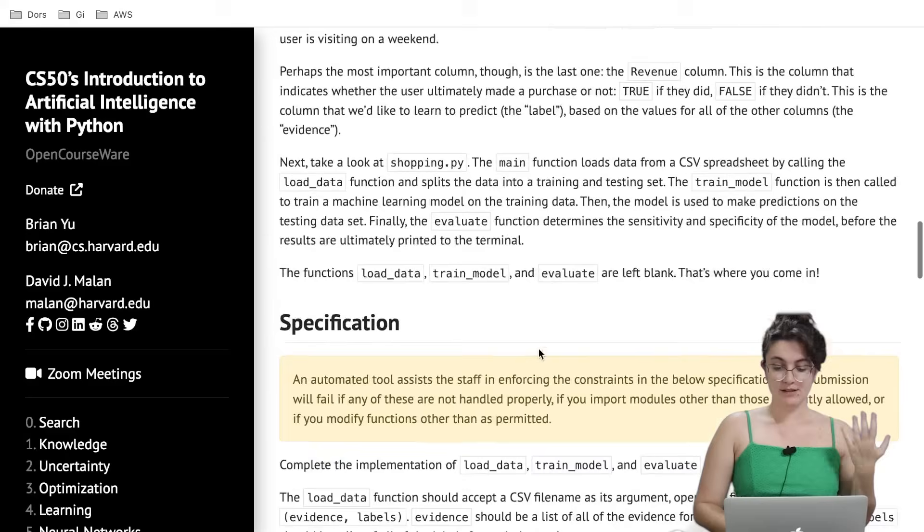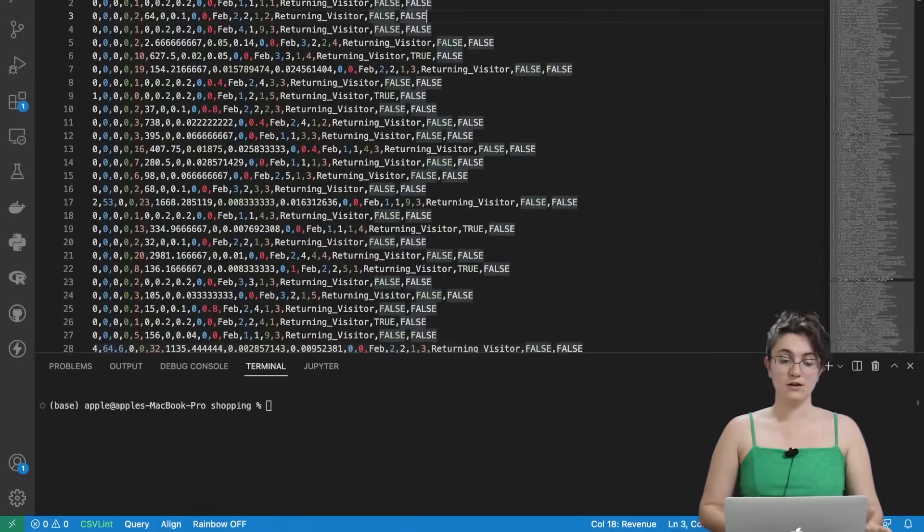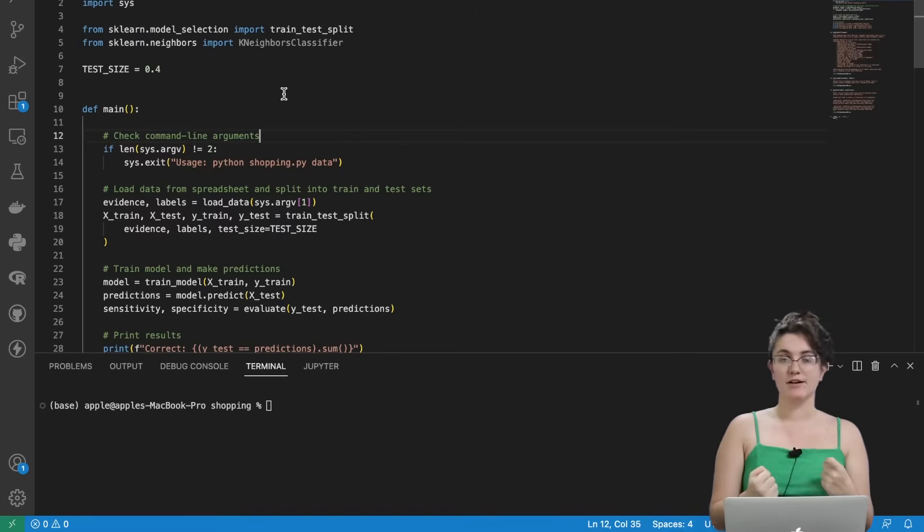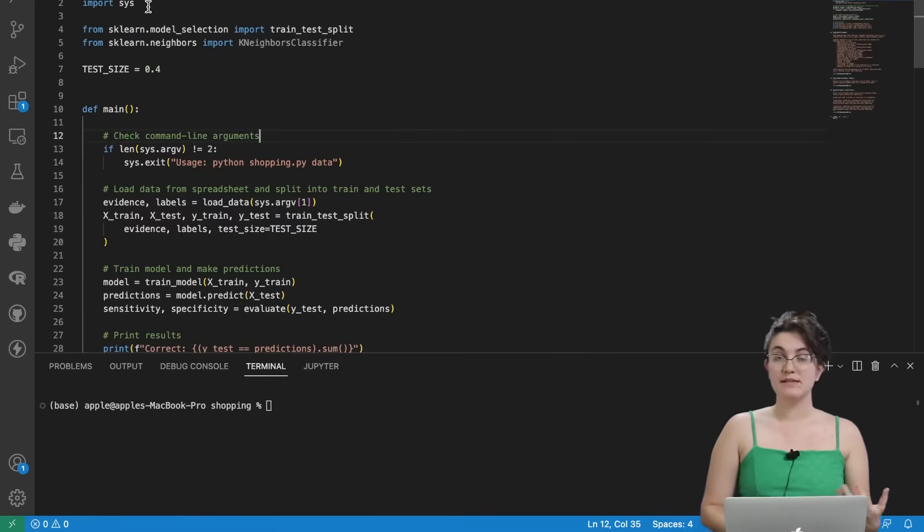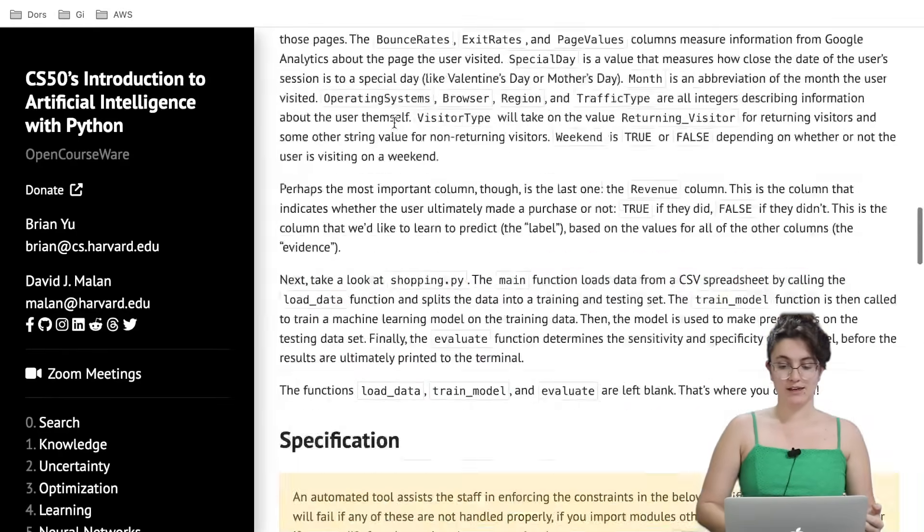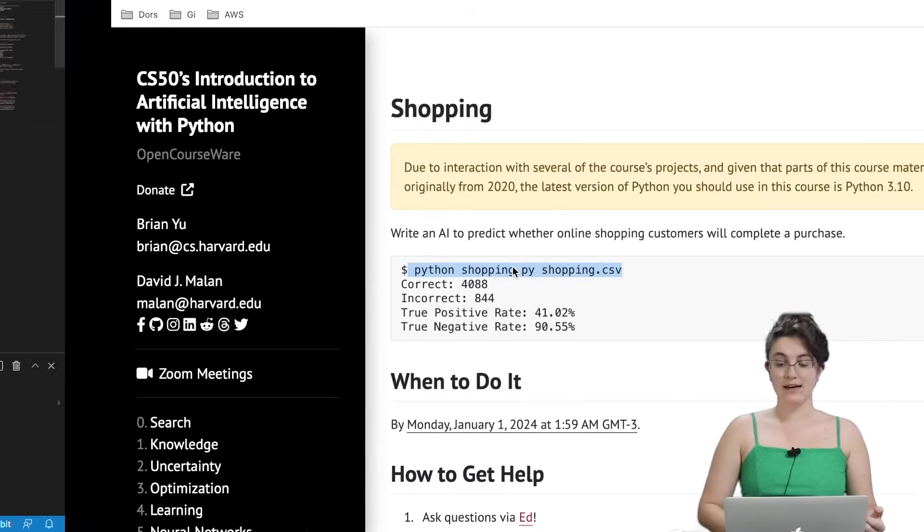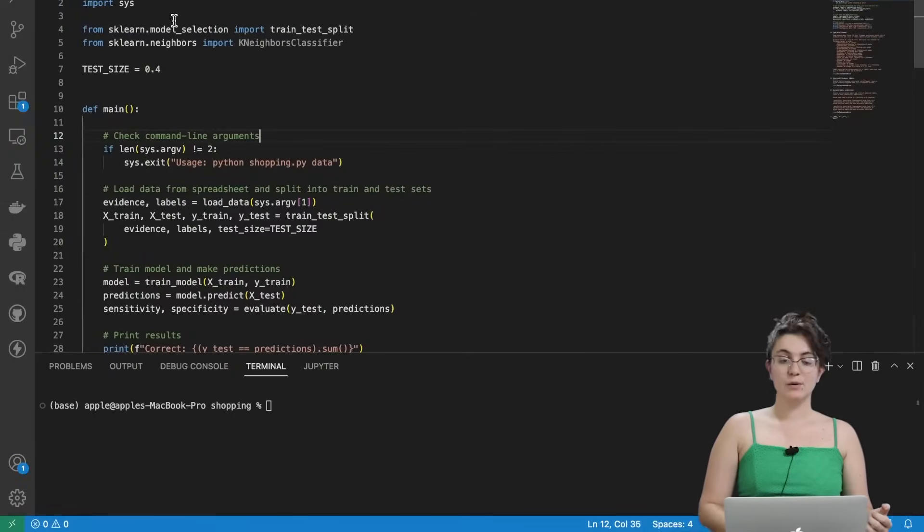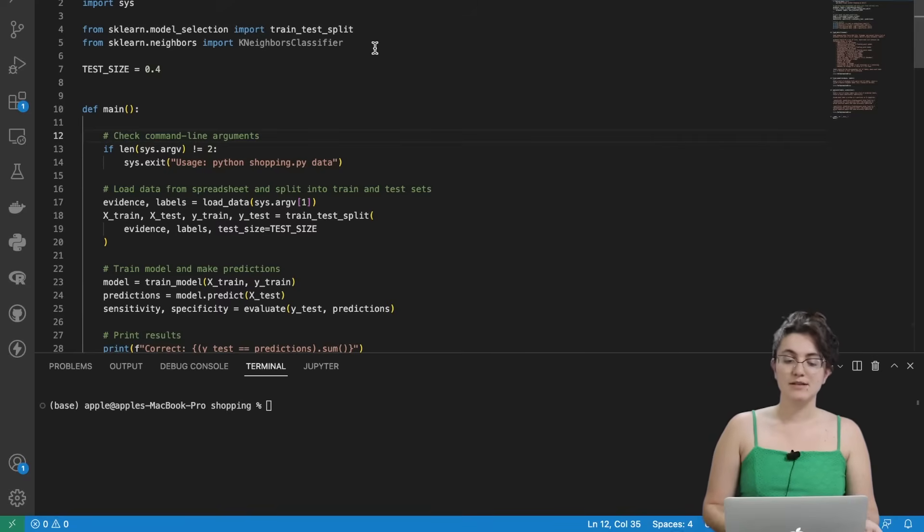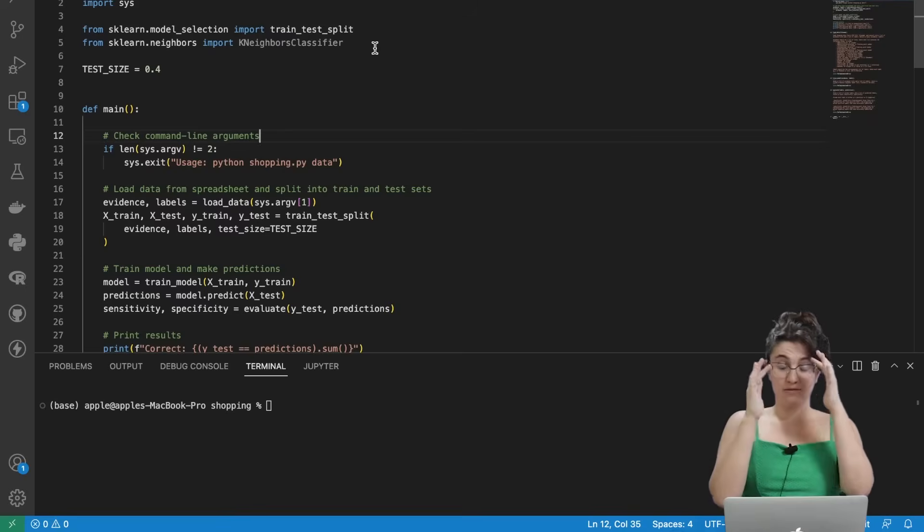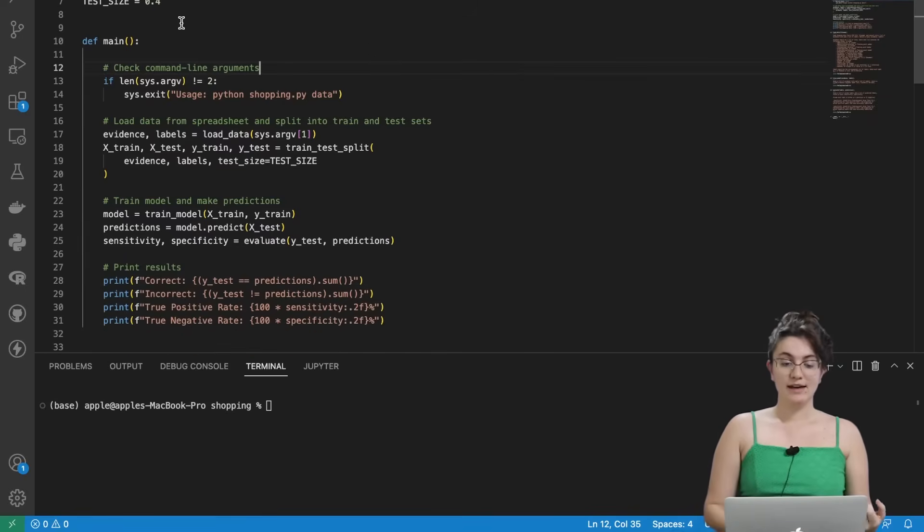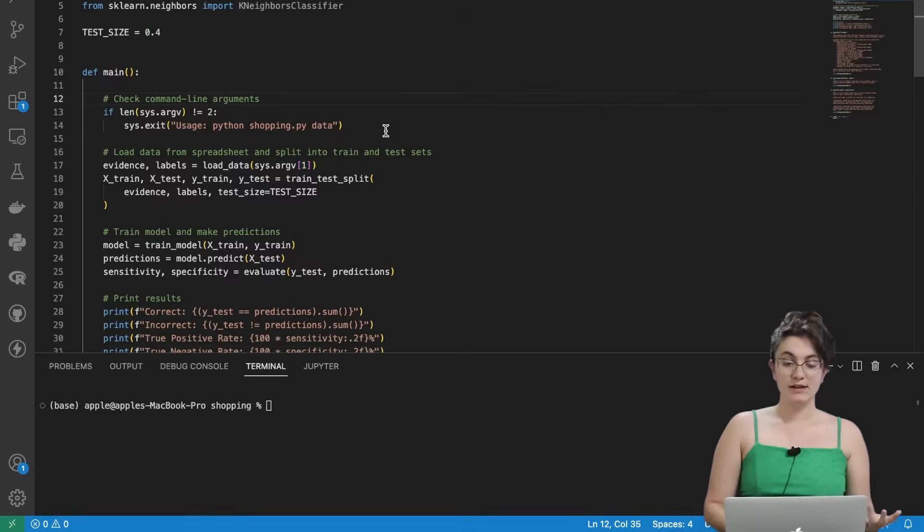Before we start, I want to show a little bit how the code looks like. It's important for us to understand what we have in our hands before we start coding. So here we are importing two libraries, the CSV and the SIS library. The SIS library is the one that will allow us to send two command line arguments when we're running our code. And the CSV will allow us to read the CSV content. Then we are importing the train test split and the k-neighbors classifier from scikit-learn. That is the goal of the lecture, understanding how to work with this library.